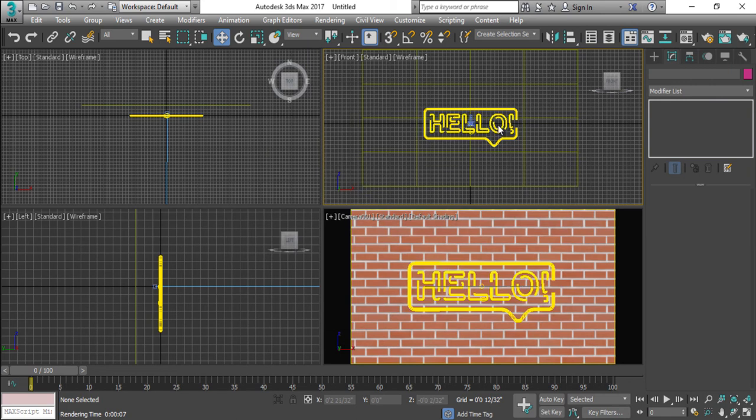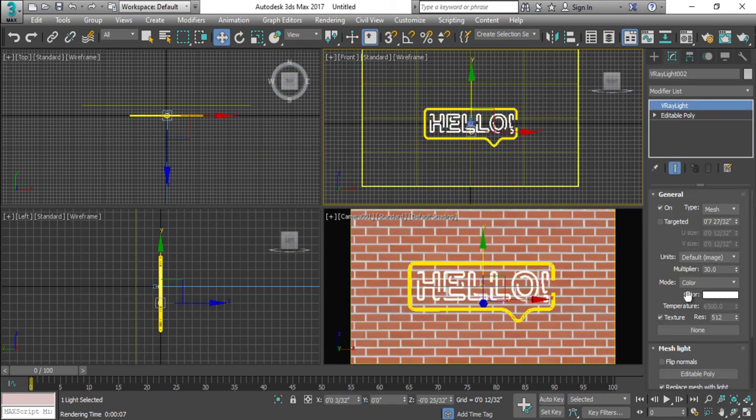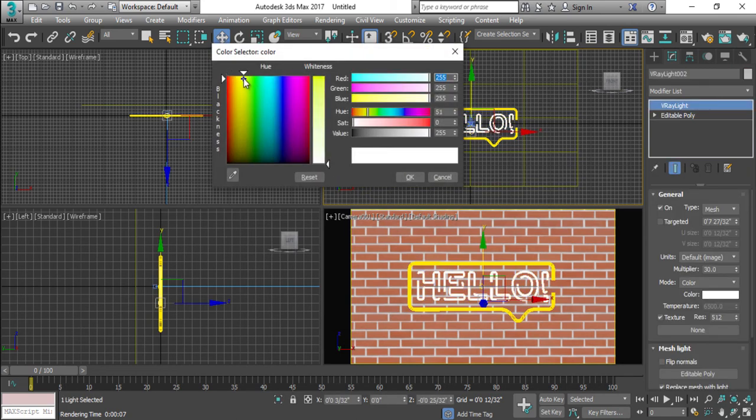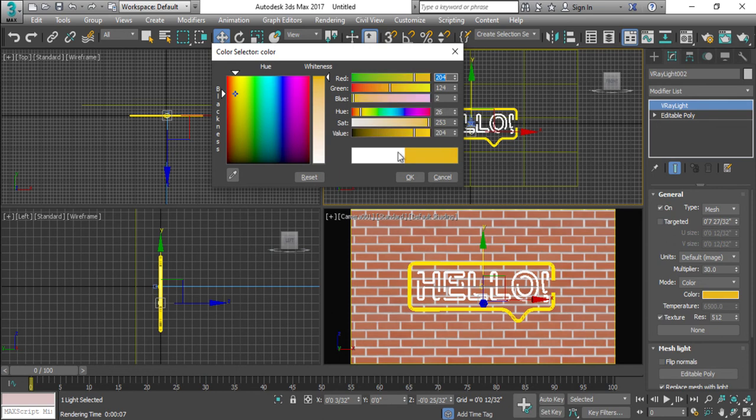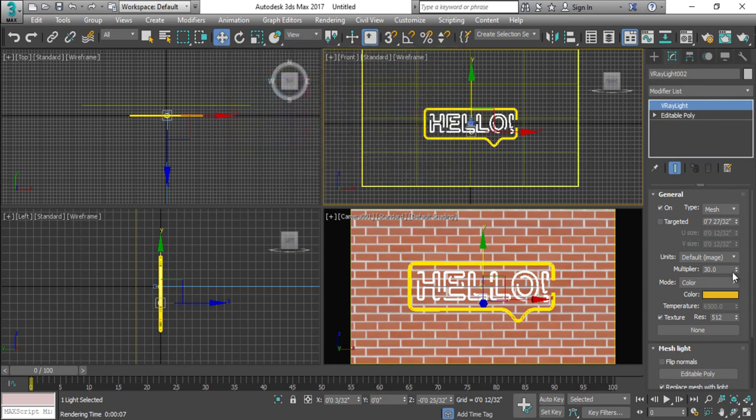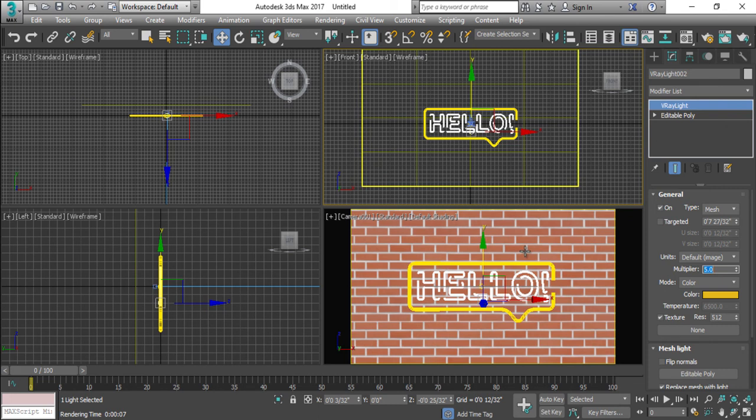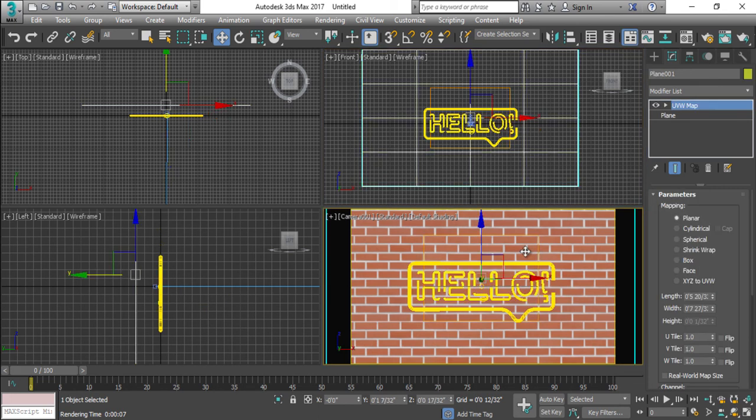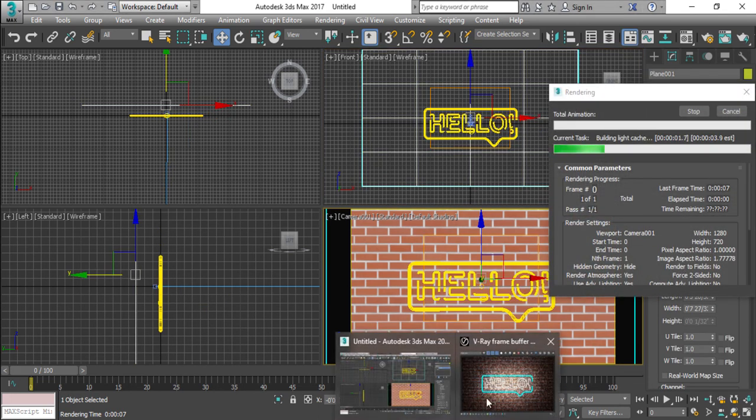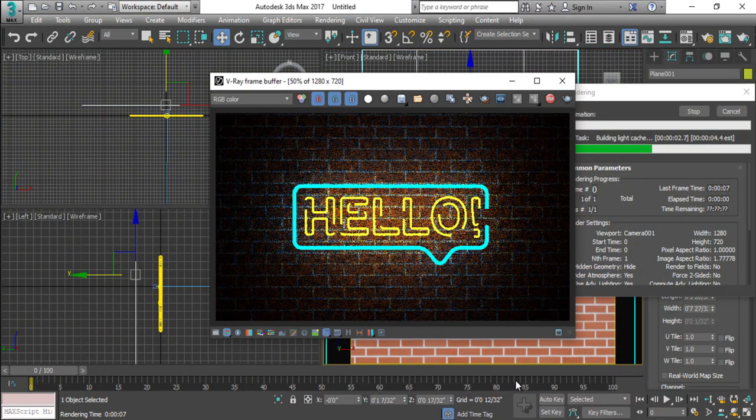One more thing, I'm going to select this HELLO, also change the color of this. I'm going to take this and decrease the parameter to five percent. Now if I will see this.